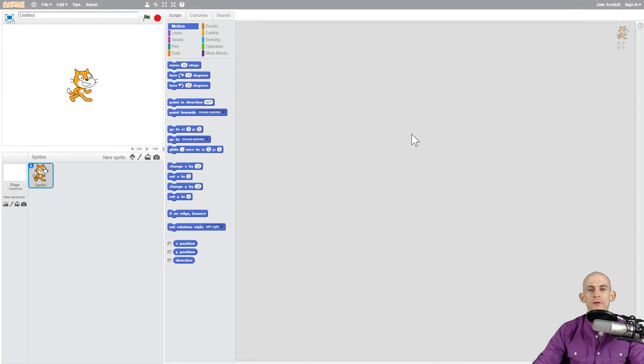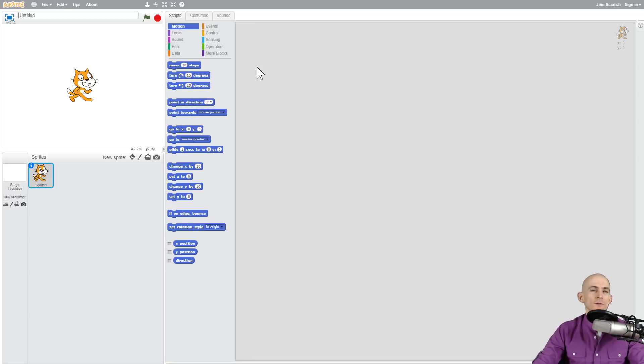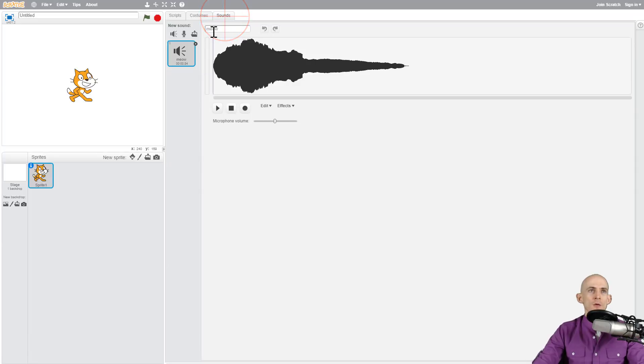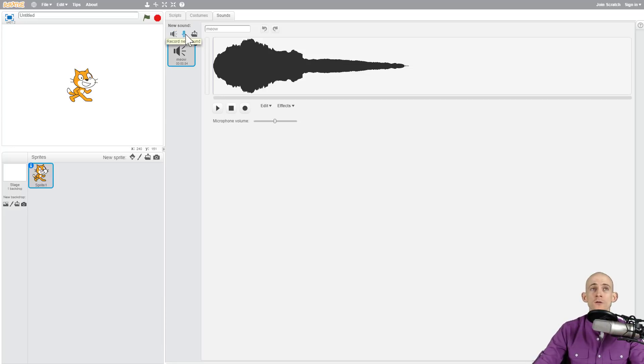Welcome back fellow coders, Jared O'Leary here with BootUp. In this video I'm going to show you the sounds tab in Scratch 3.0. In the current version of Scratch, the one you may have been using for a while, under the sounds tab we had three different options for adding different sounds. You could choose one of the sounds that Scratch had, record your own sound, or upload a file from your computer.